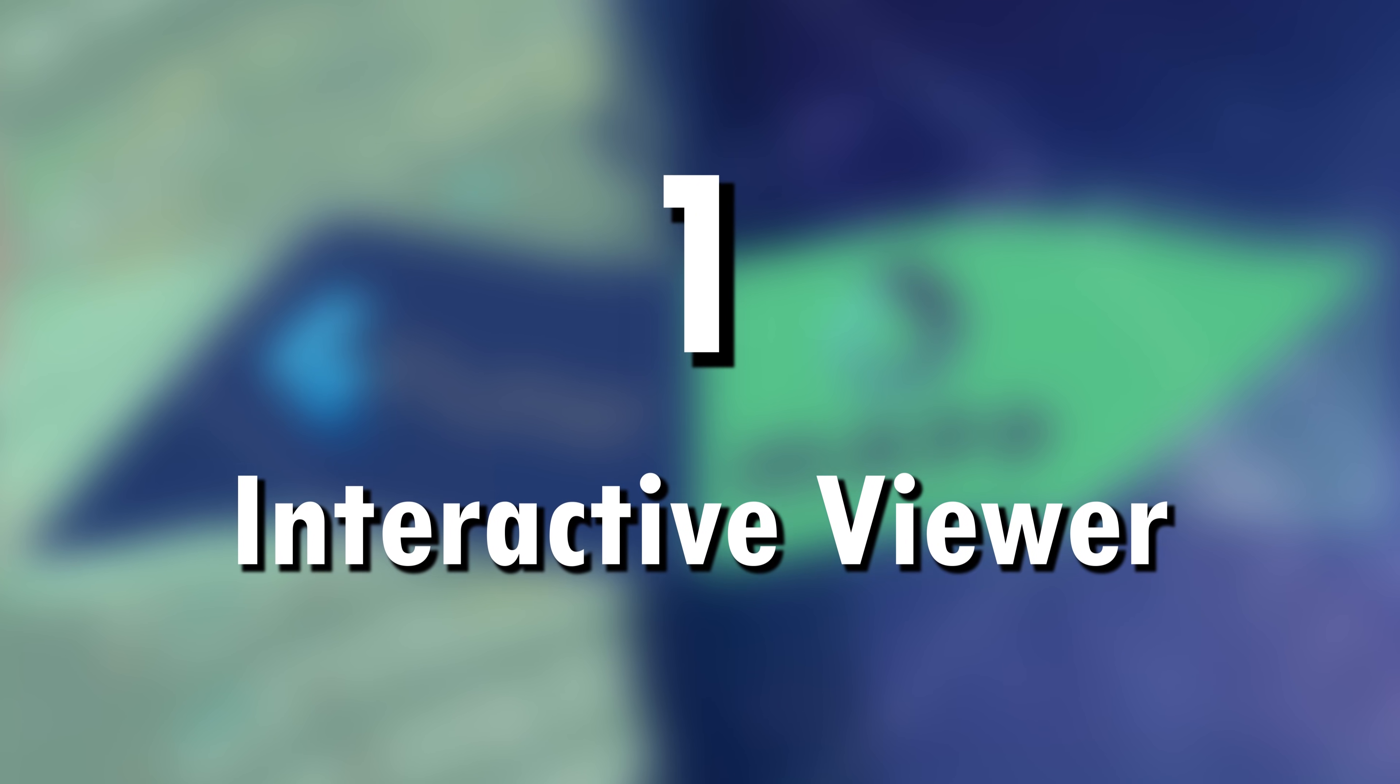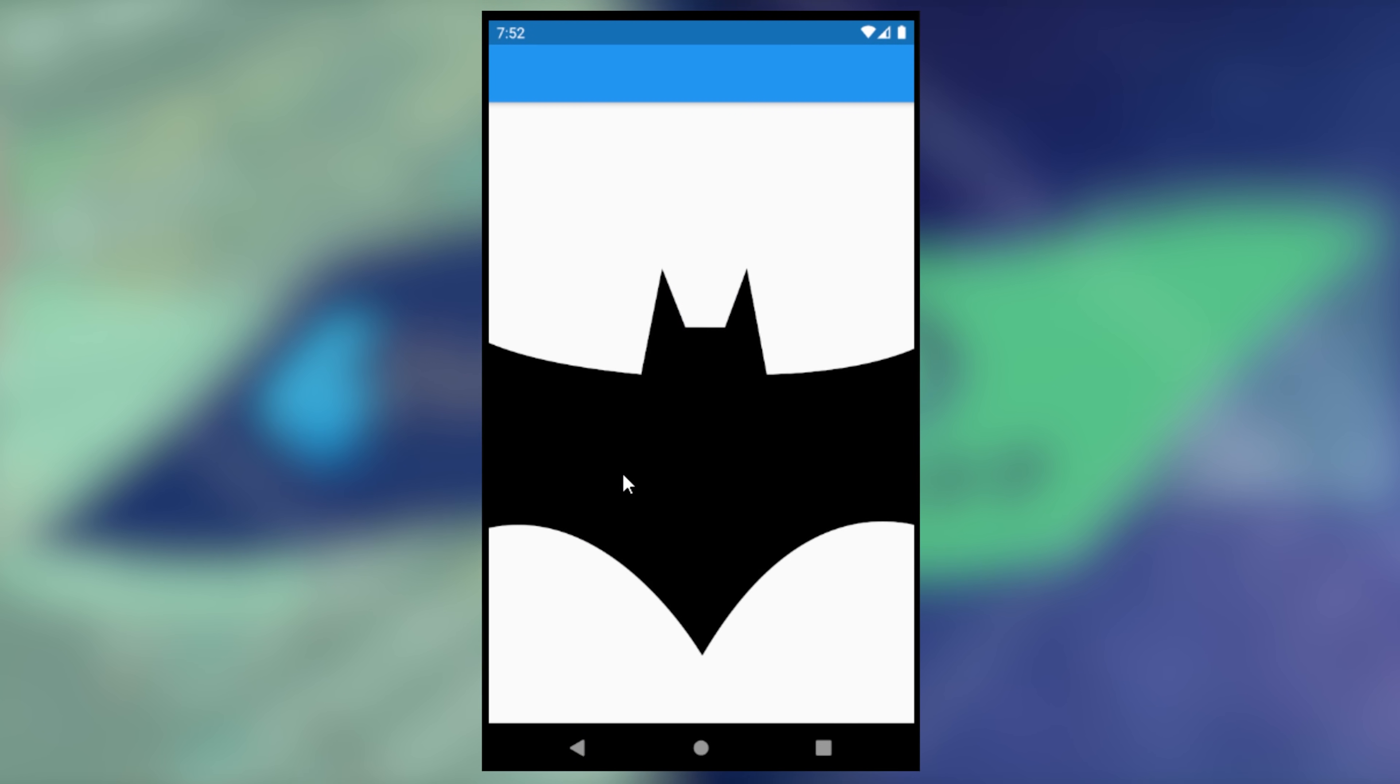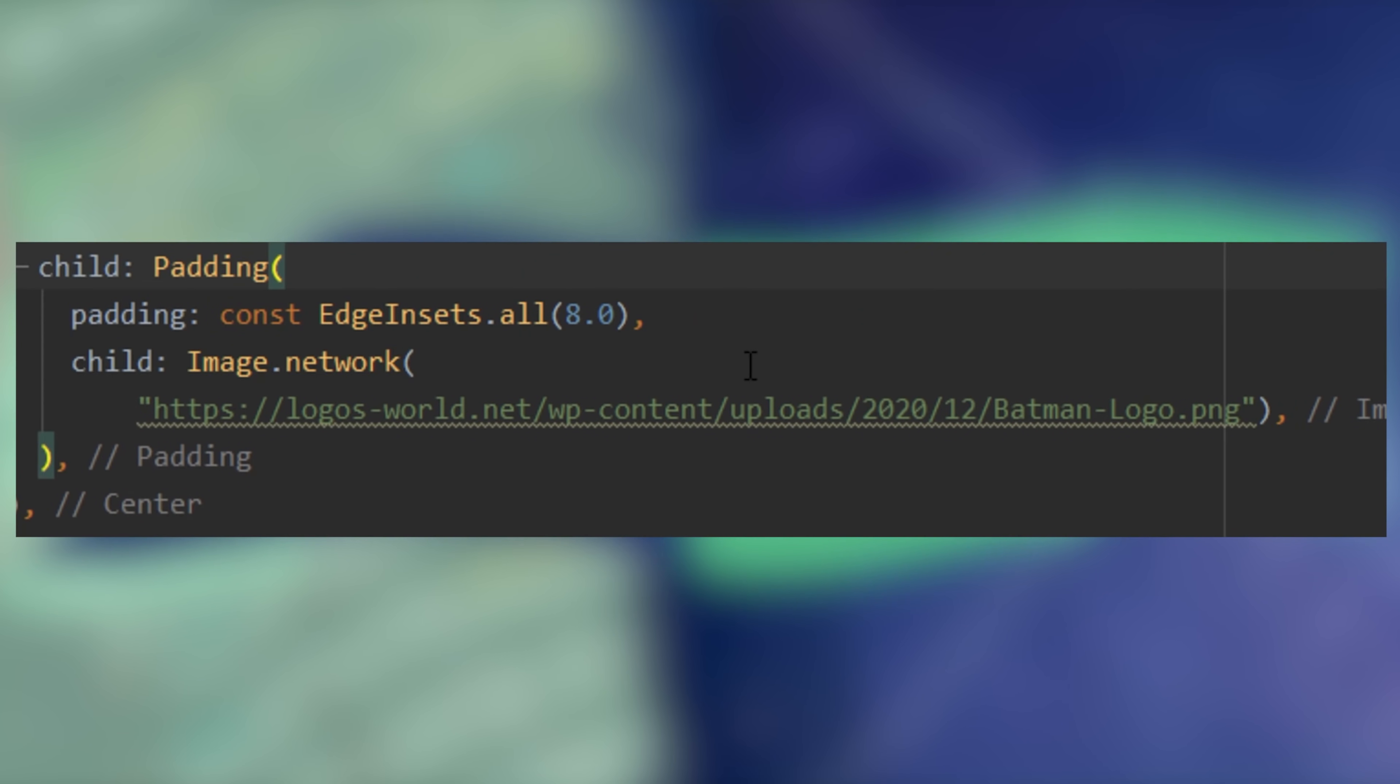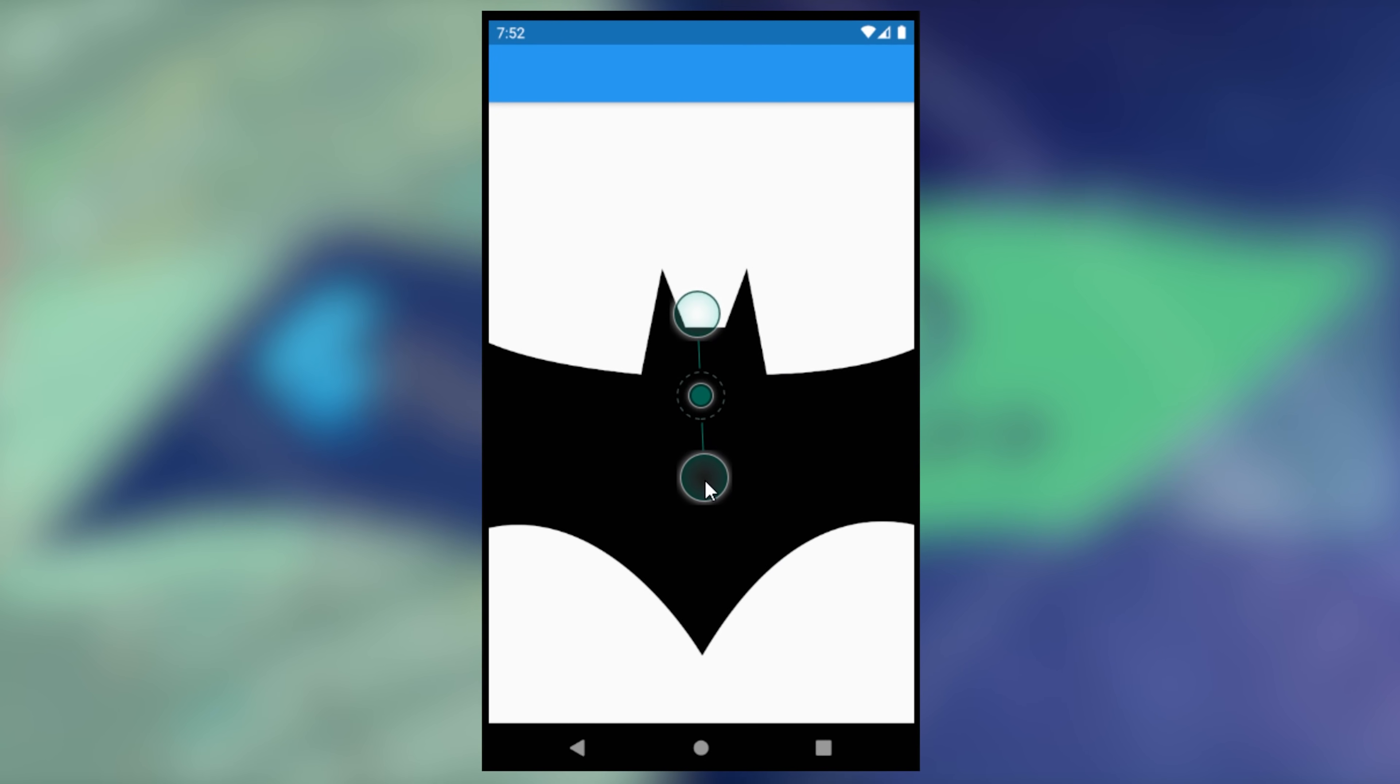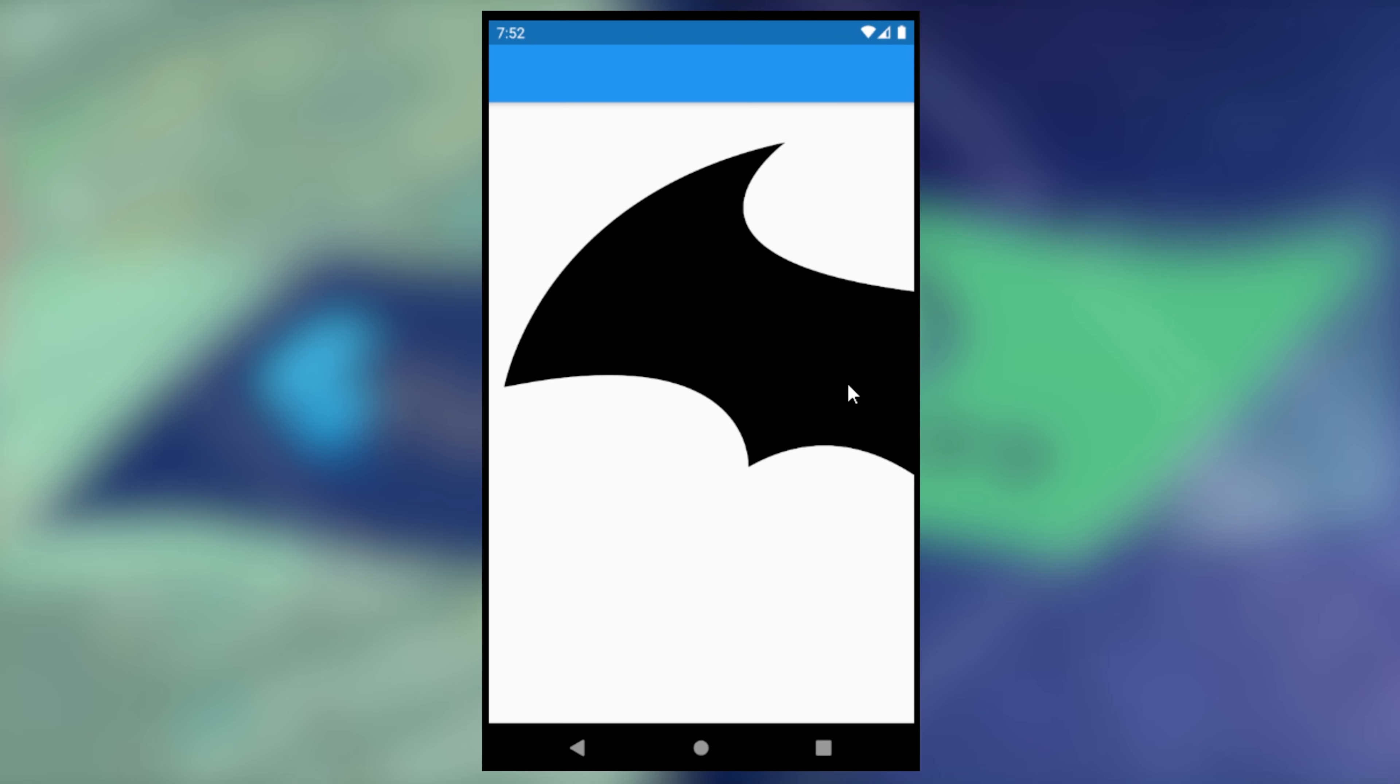Number 1. The Interactive Viewer. You can zoom on any element of your app by wrapping the widget with the Interactive Viewer.